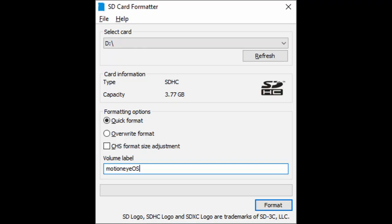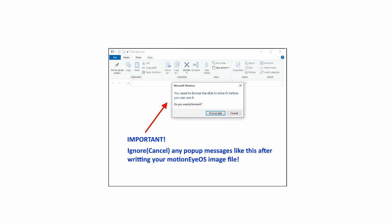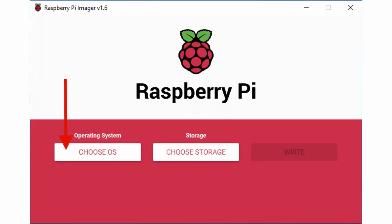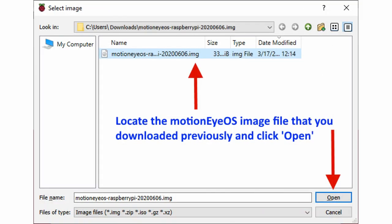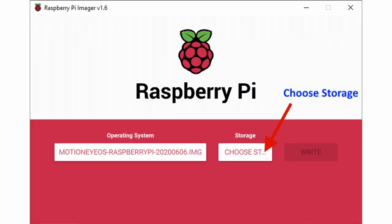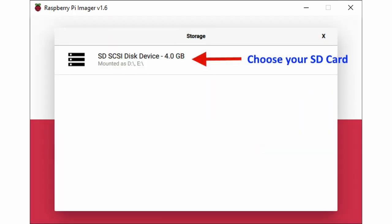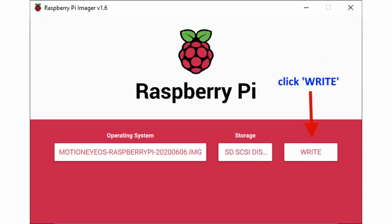Format your SD card. Ignore any pop-up message like this after reading your Motion iOS image file. Using Raspberry Pi Imager, choose image there, use custom image from your computer. Locate the Motion iOS image file. Click open. Choose storage. Choose your SD card. Click write. Then wait.